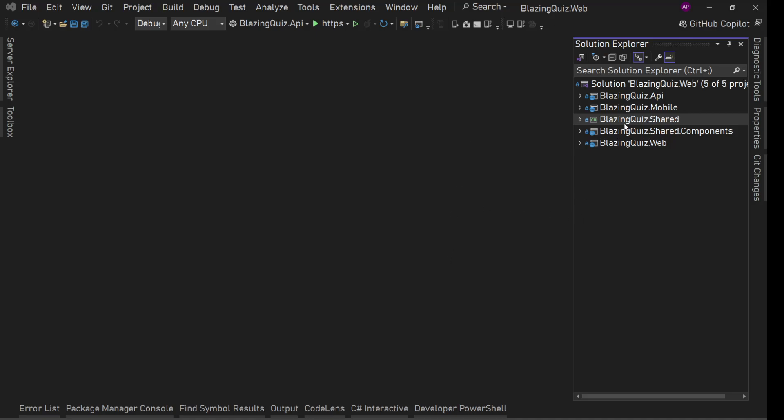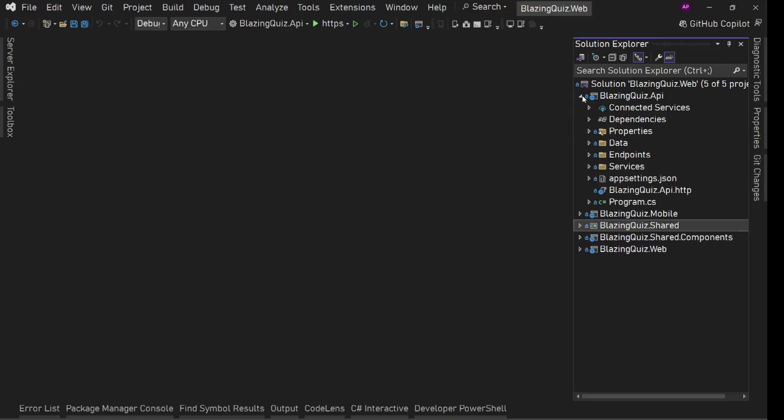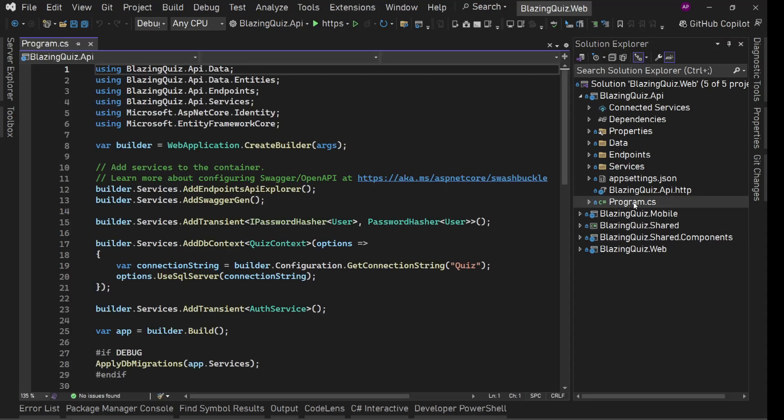Before that, before going to the UI, we have one more missing piece. So our auth service is ready. We are creating the token, but we are not verifying it. We have not implemented authentication authorization in our API, so we need to implement that.